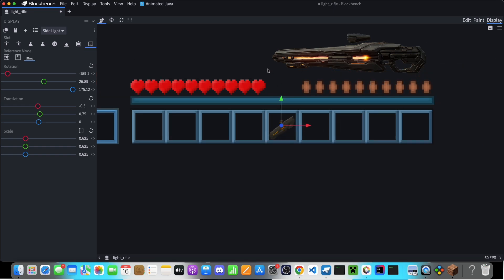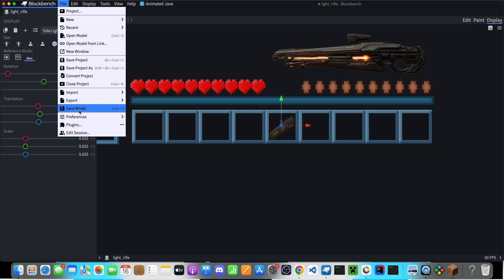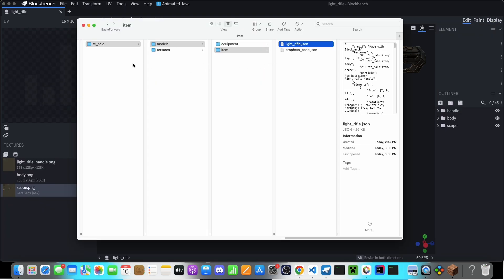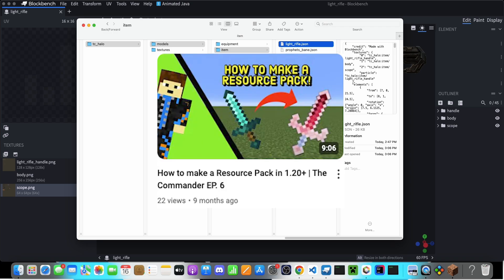So yeah, once you're done with this, you're ready to export it. Go, click on file, then export, export block slash item model. You should be exporting it to a resource pack. I already have one set up right here, but if you don't, then go watch this video right here. Put it on screen now.